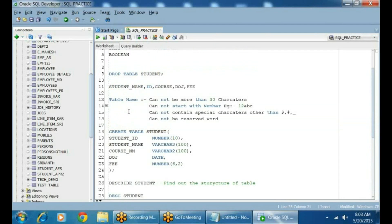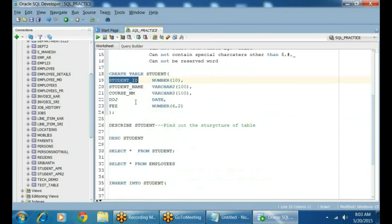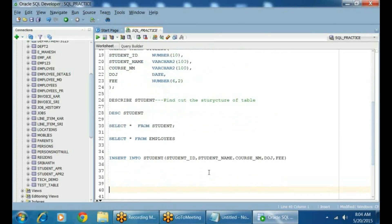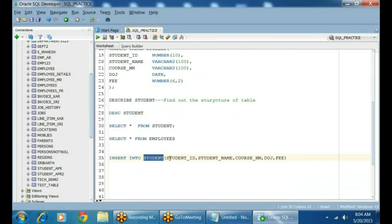How many columns do I have here? Five columns. So for which columns am I inserting the data? Student ID, student name, course name, date of joining, and then the fee. Once you specify the table name and the list of columns for which you are inserting the data...